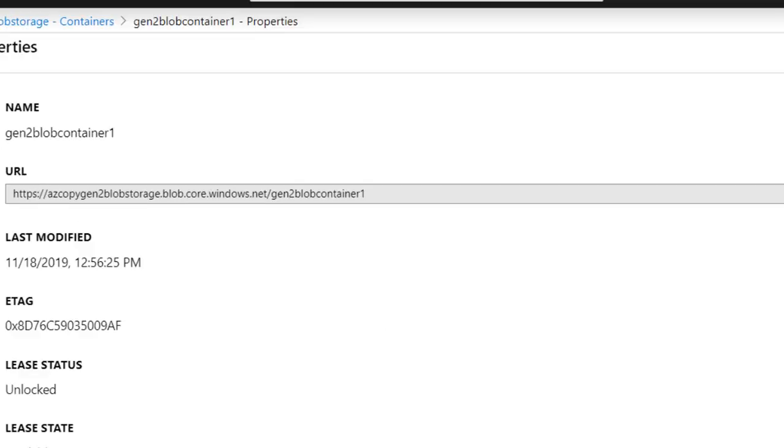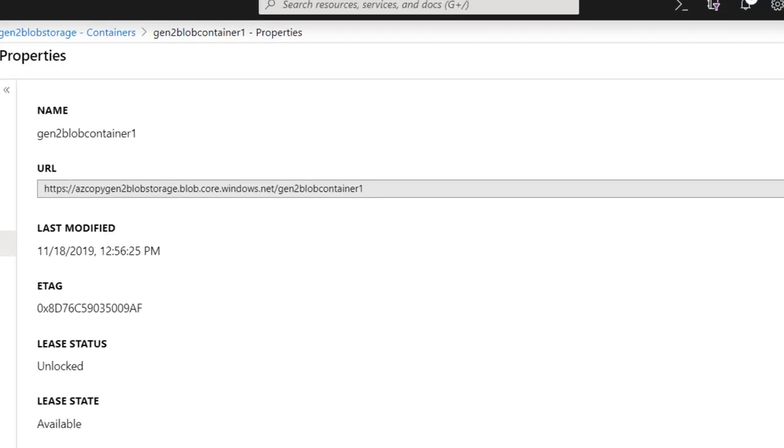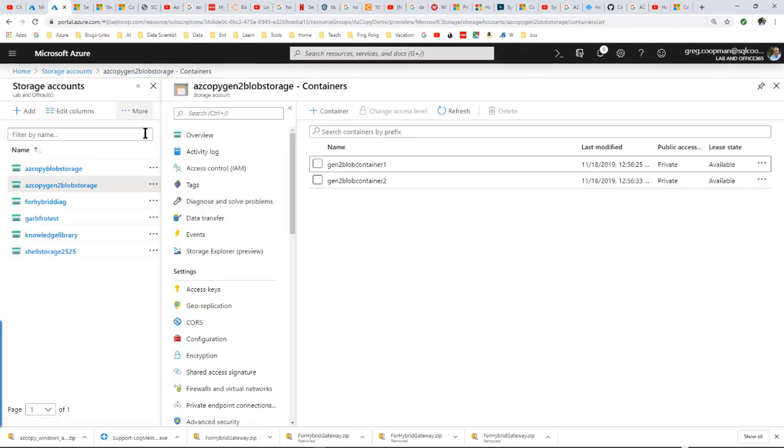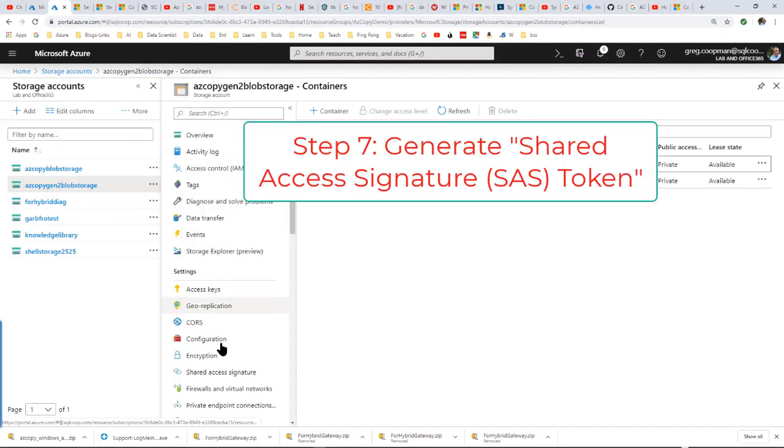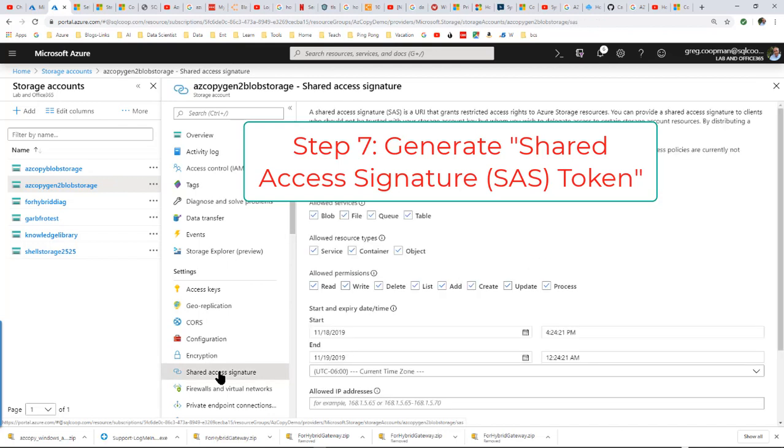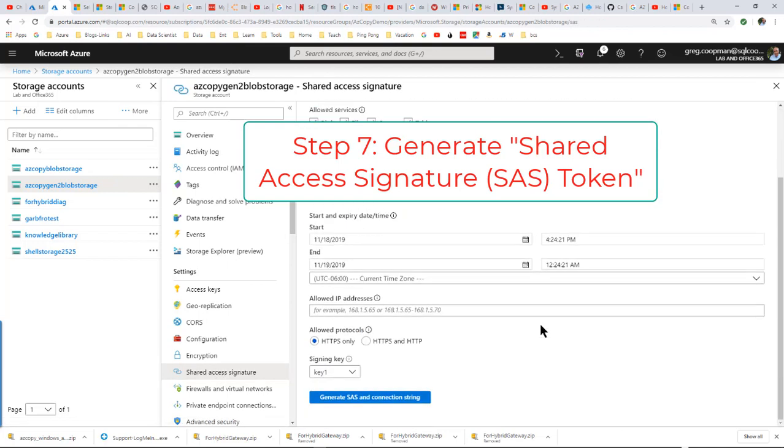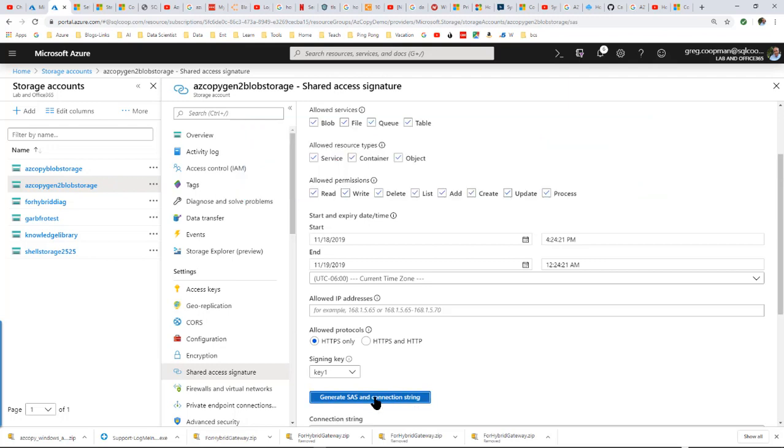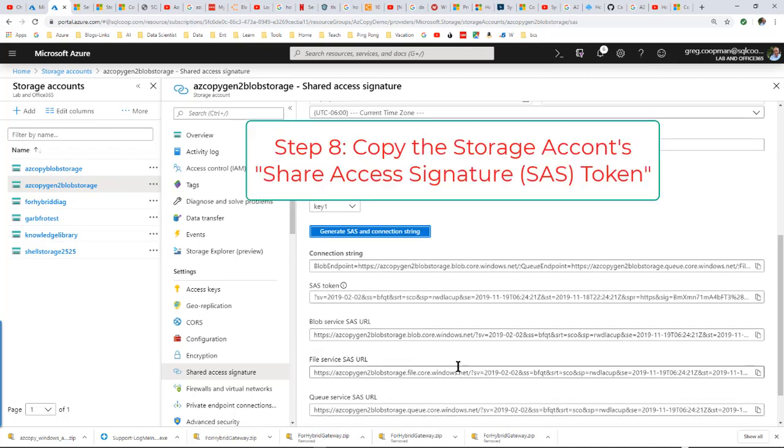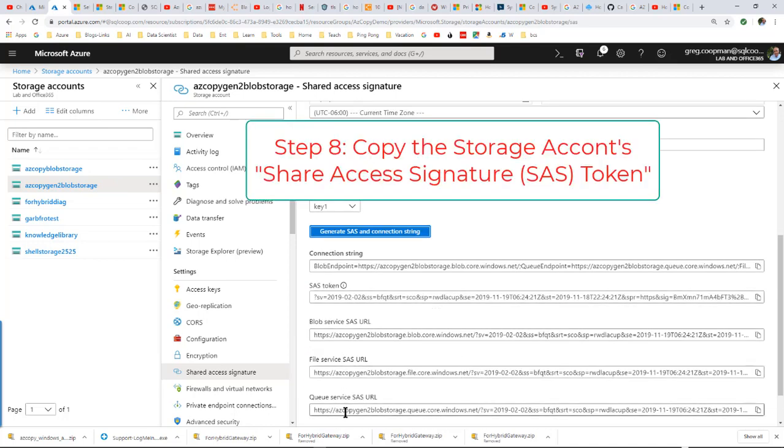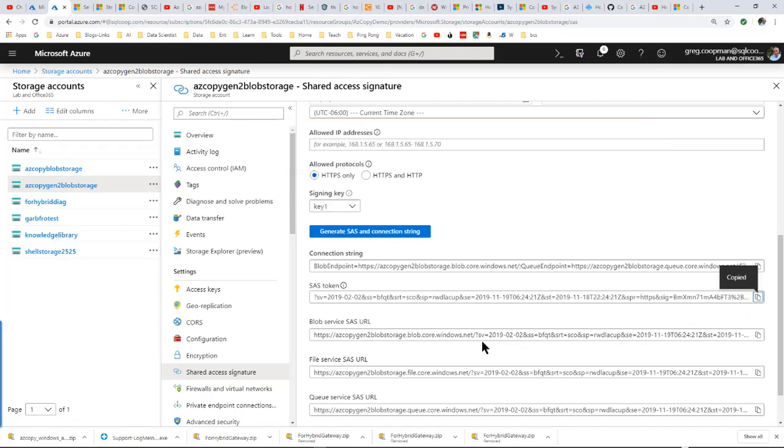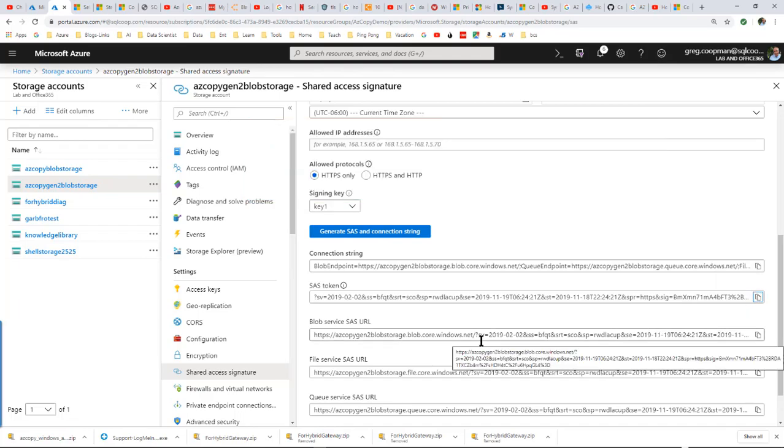Now I'm going to go back out to the storage accounts. I'm going to go to my shared access signature. I'm going to generate a shared access signature token. And here it is. And I also have these other areas. Don't copy those. Just copy this SAS token. It's very important. Any little bit can throw the whole thing out of whack. So it's very important to follow the steps exactly.